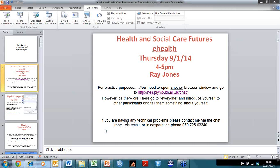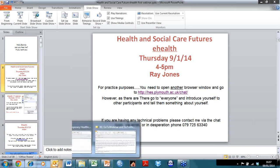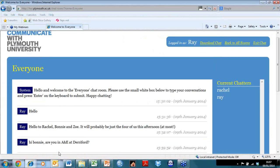Welcome to this first webinar in this module. It's going to be a very small group - at most four people: yourself, Bonnie Tromans from Derriford, Rachel Stanier who's a member of staff in midwifery, Zoe, and then there's probably Josephine as the fourth member of the module.